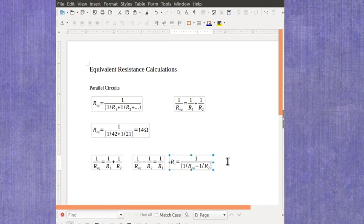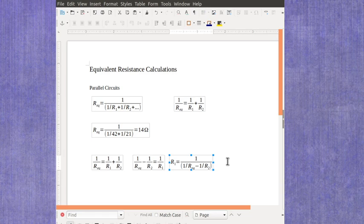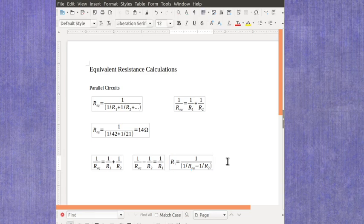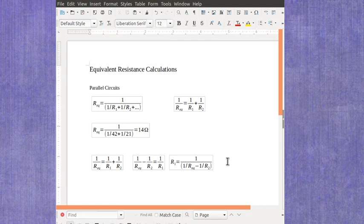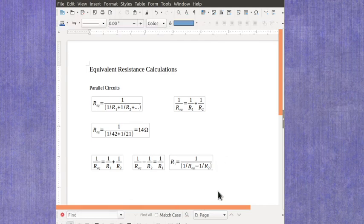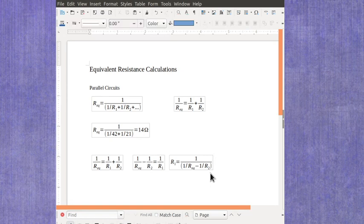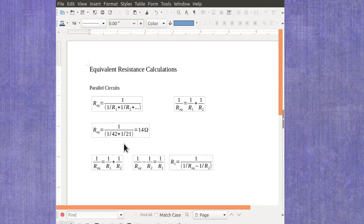If you have more questions about these parallel equivalent resistances, certainly feel free to make a comment or send me a question. Again, make sure you're using your parentheses. And after you finish your calculations, make sure your value makes sense that it's a smaller value for the equivalent resistance.